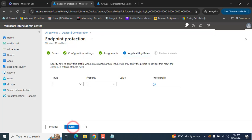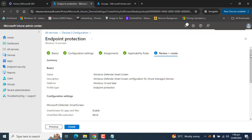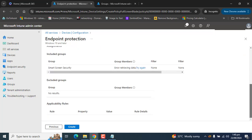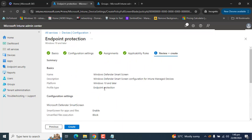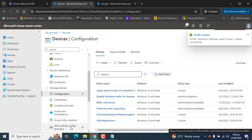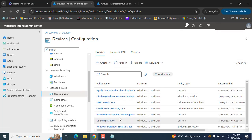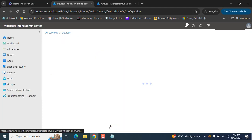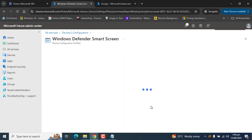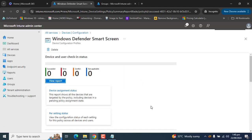Click Next. On review, check the settings you have set up for your SmartScreen Windows Defender configuration and click Create. This will take a few seconds and then the Windows Defender SmartScreen policy will appear in the list.